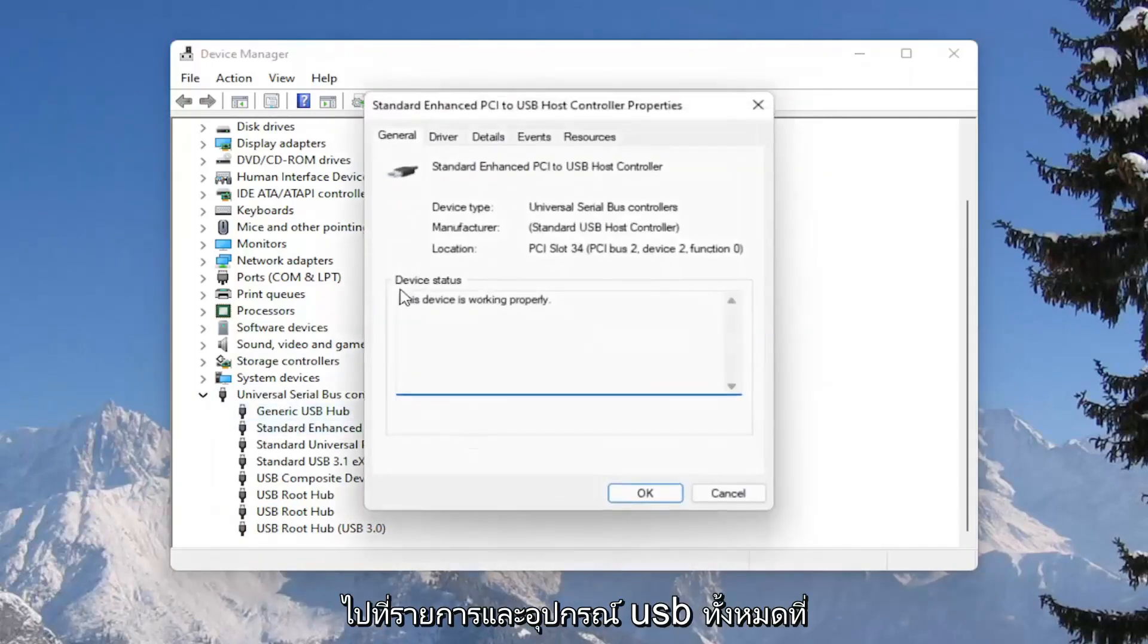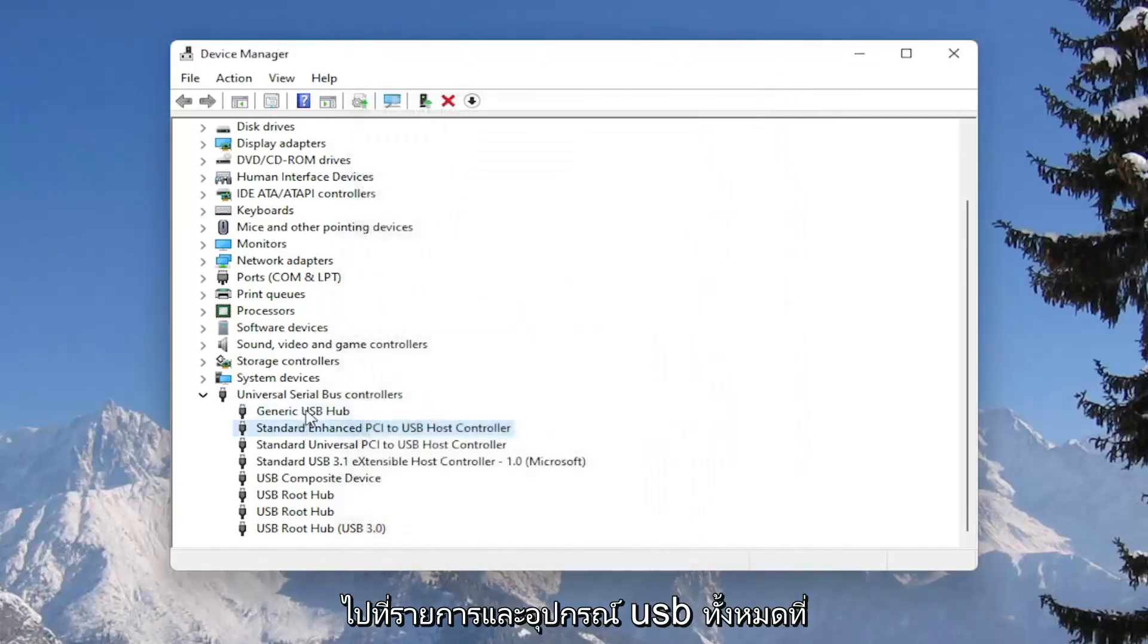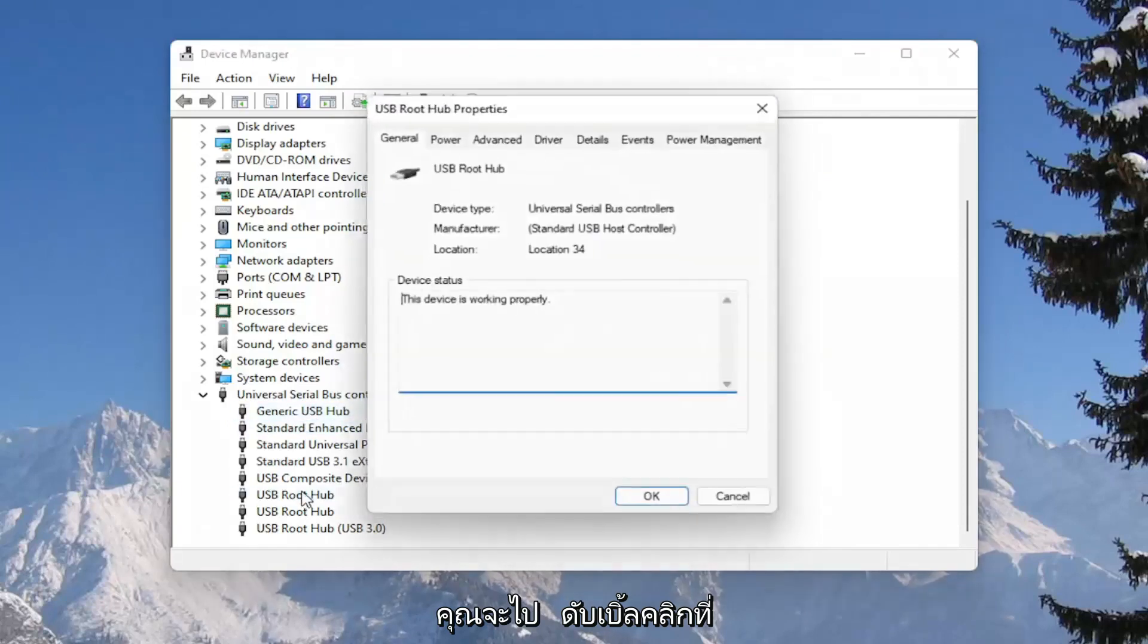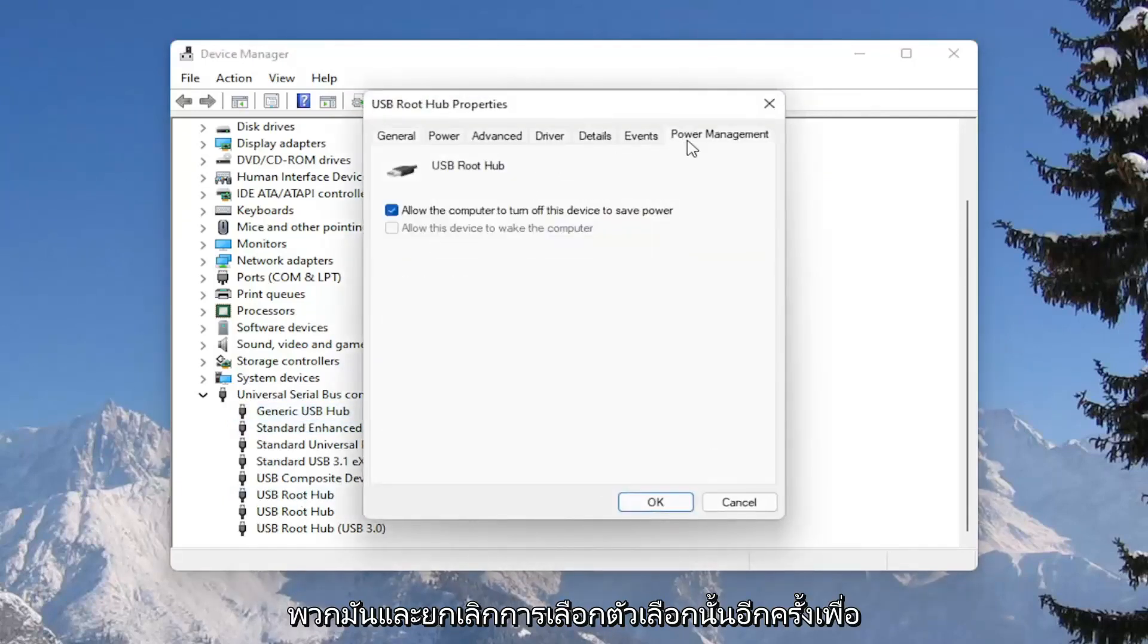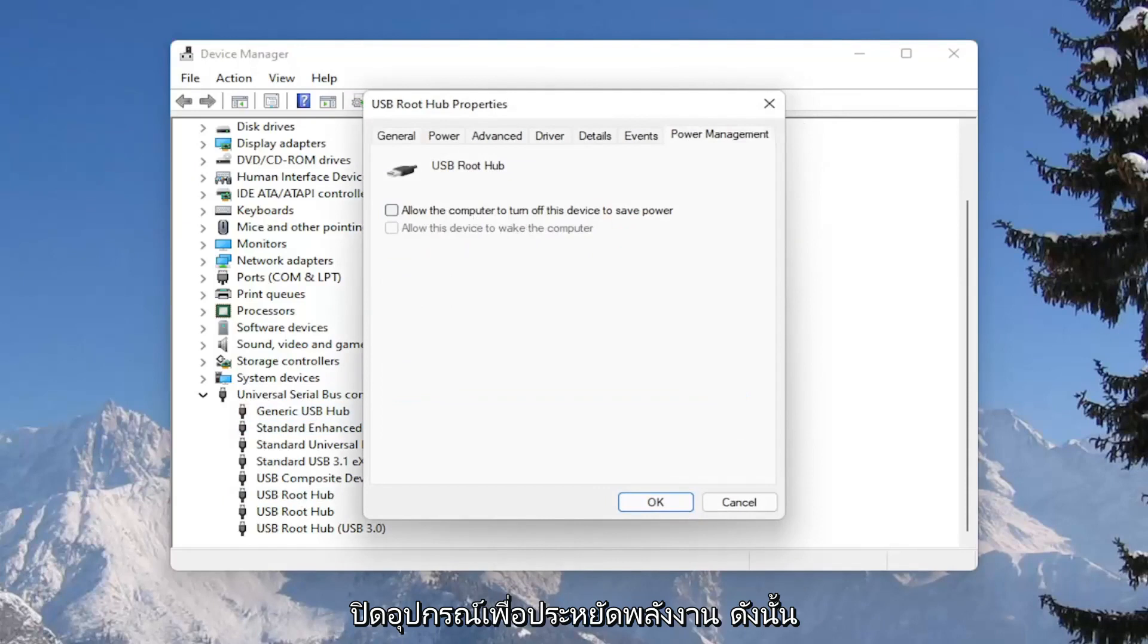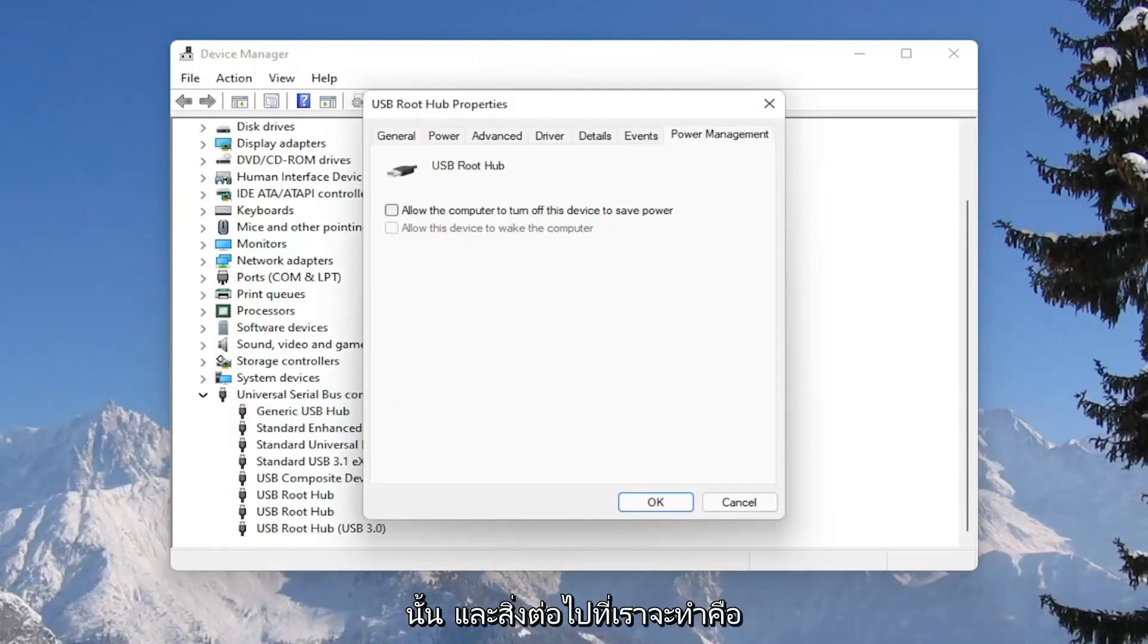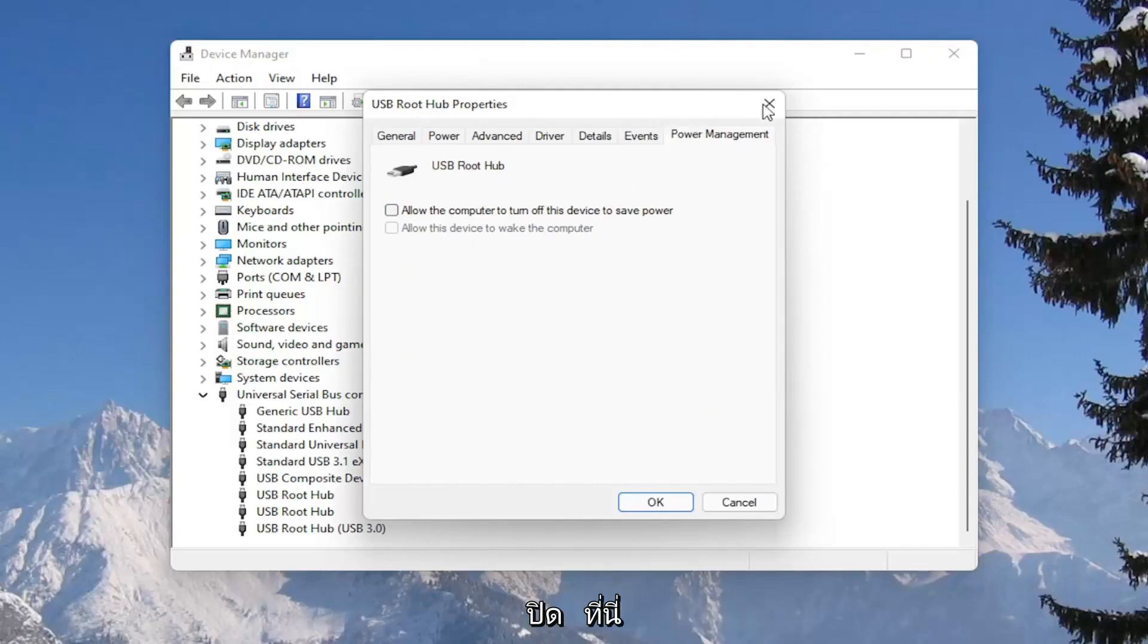And you would go down the list and for all the USB devices, you would double click on them and again uncheck that option to allow the computer to turn off the device to save power. So make sure they are all turned off there. Pretty straightforward process on that. And next thing we're going to do is close out of here.